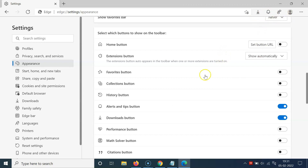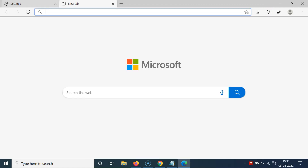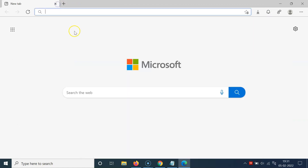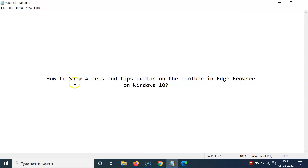So it's now done. You can open a new tab and close the settings tab. In this way you can easily show the alerts and tips button on the toolbar in Edge browser on Windows 10. If you like my videos, please support this channel by subscribing to it. Thanks, bye bye.